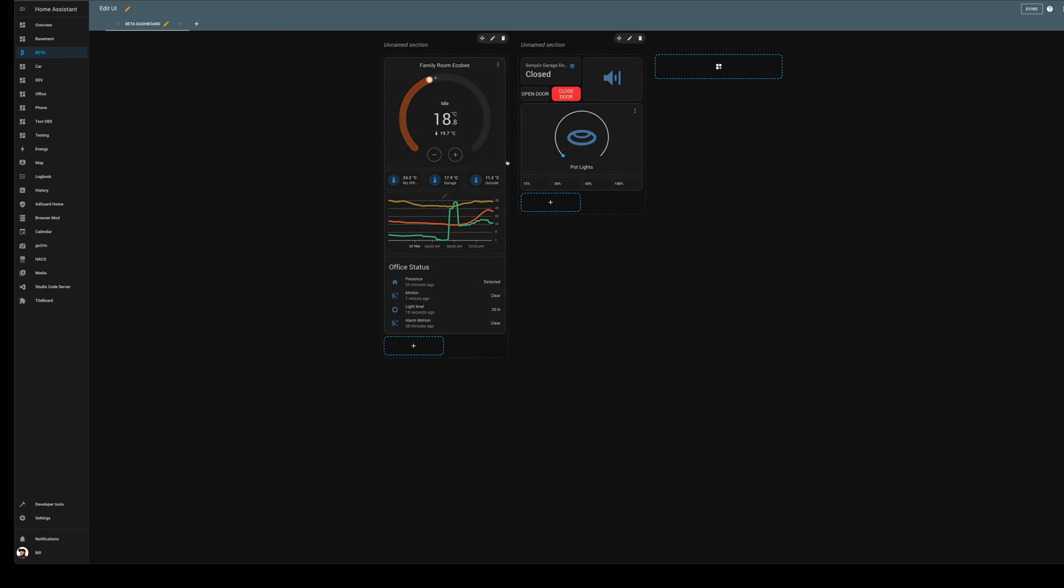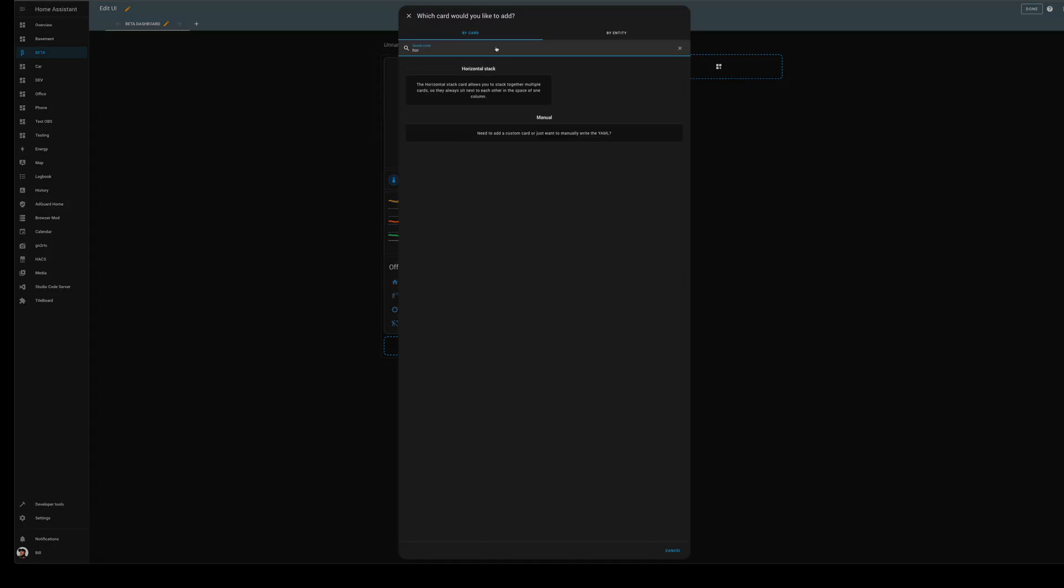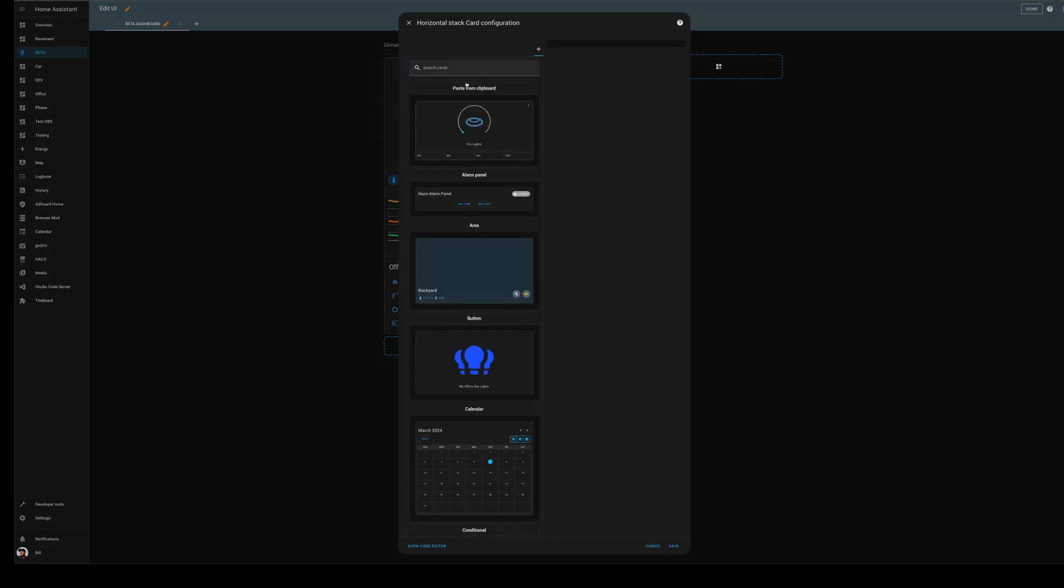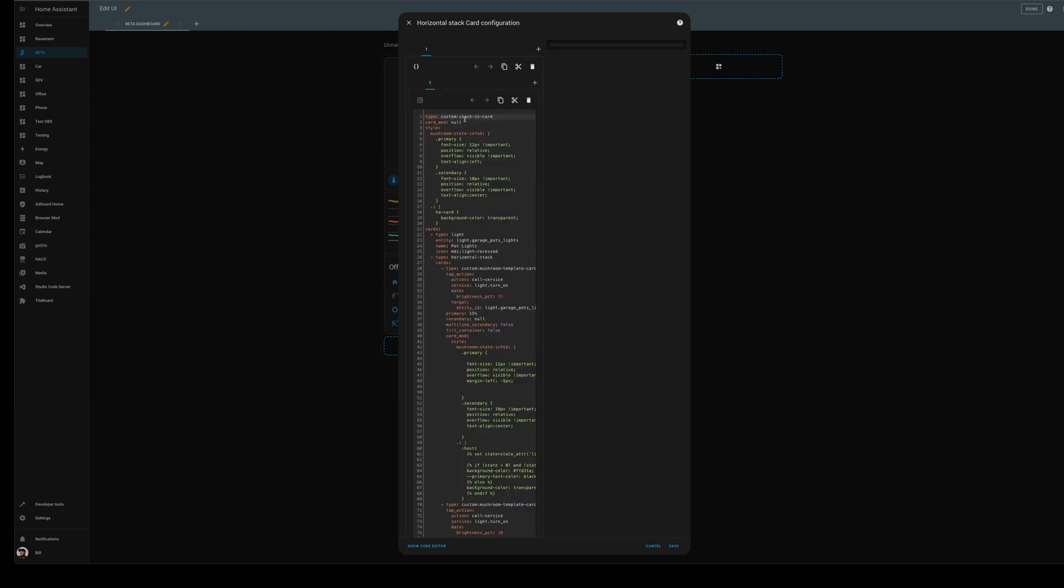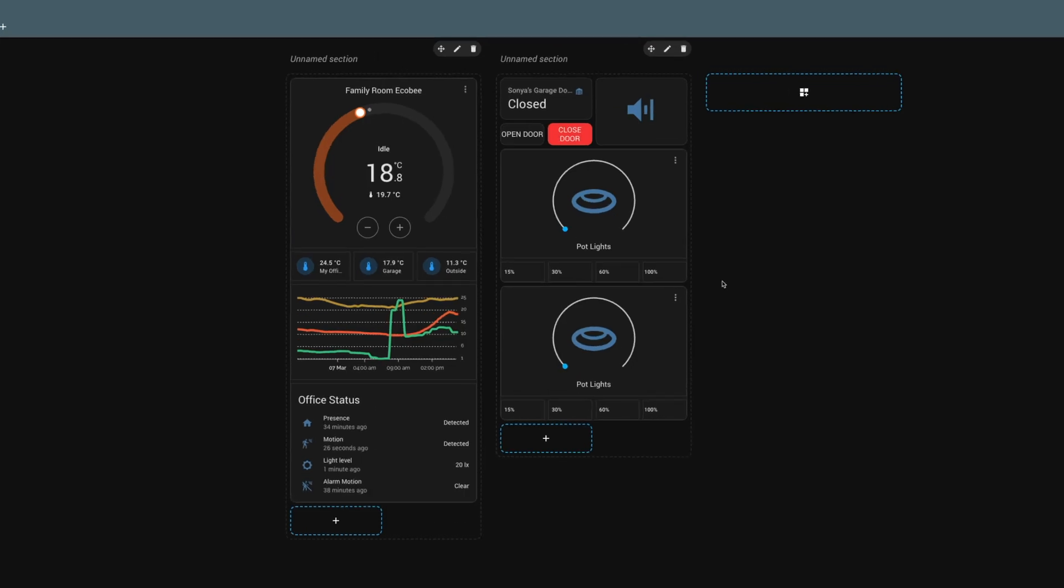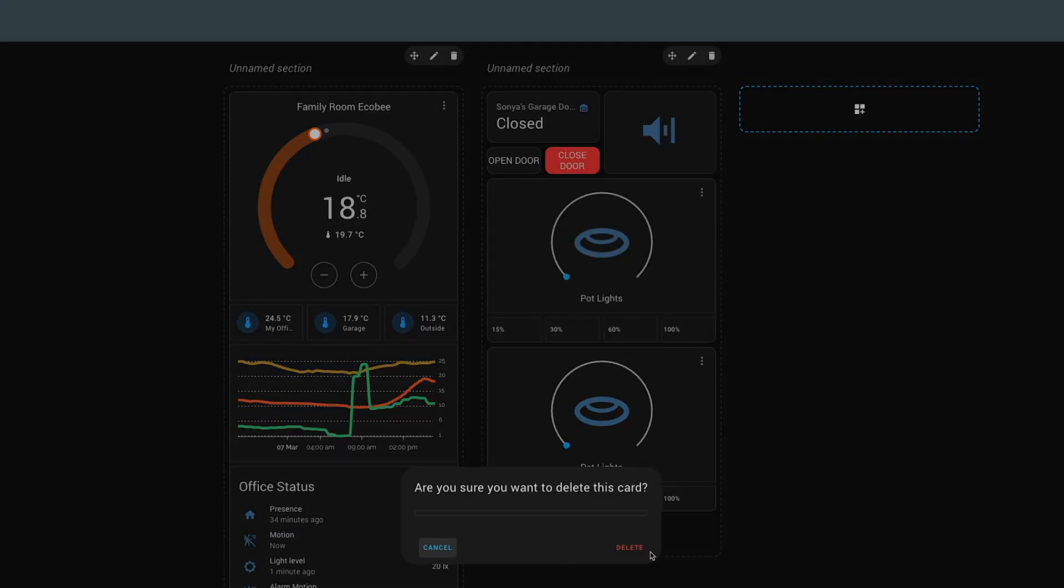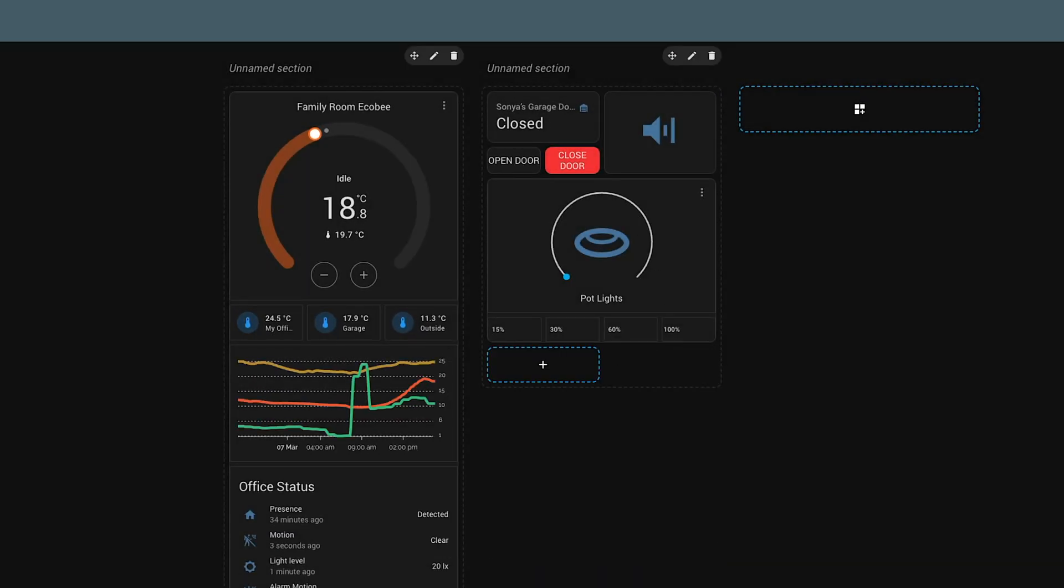We're going to add a horizontal card and we will paste the first light in there. Now we will save. So there we go, we've actually created the second one. I'm going to delete that first one.